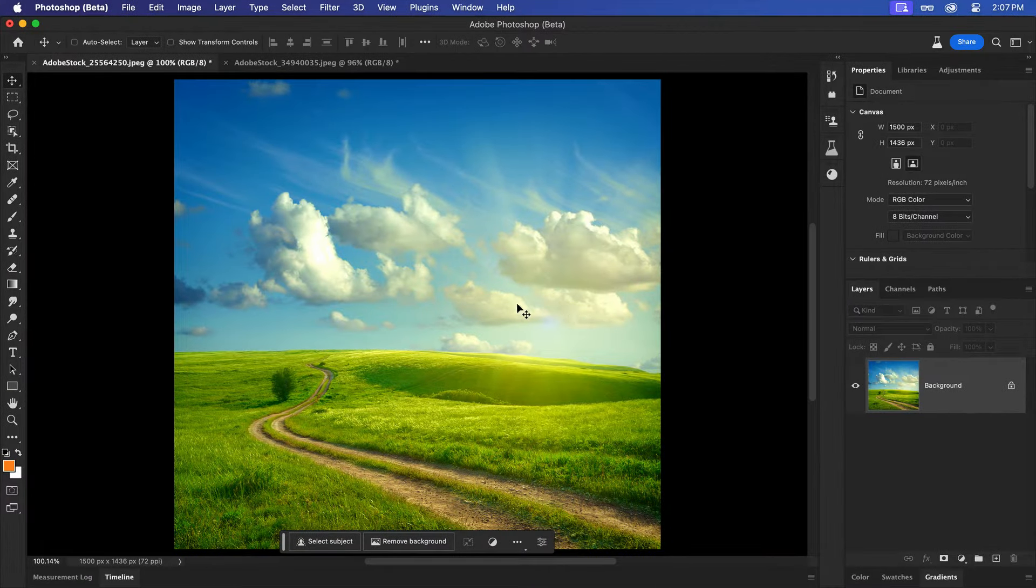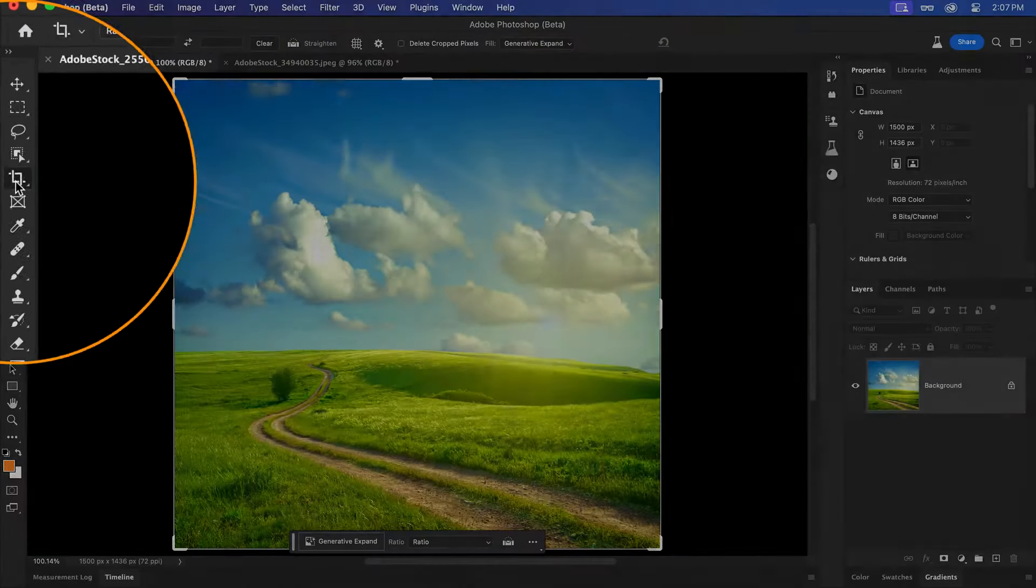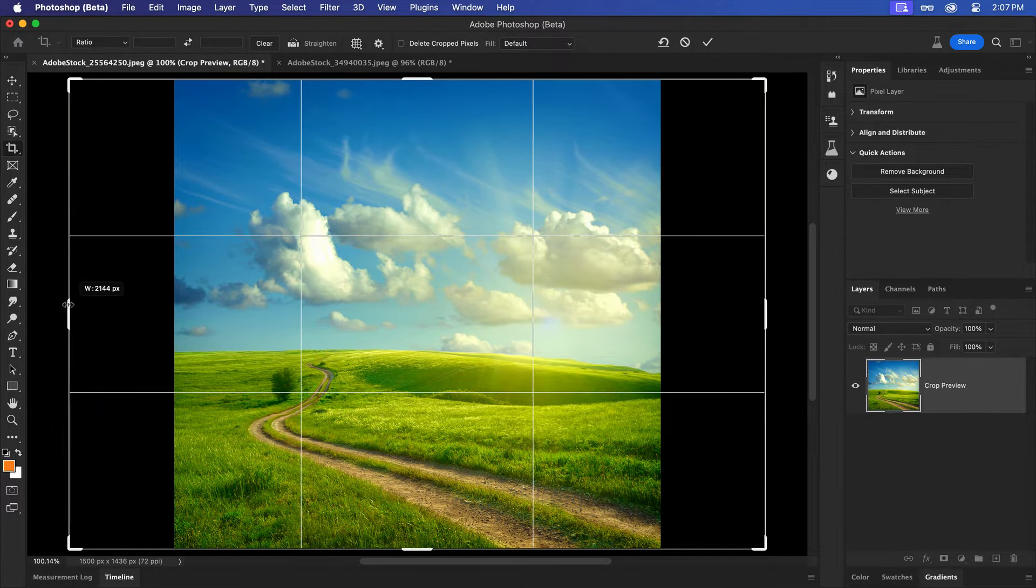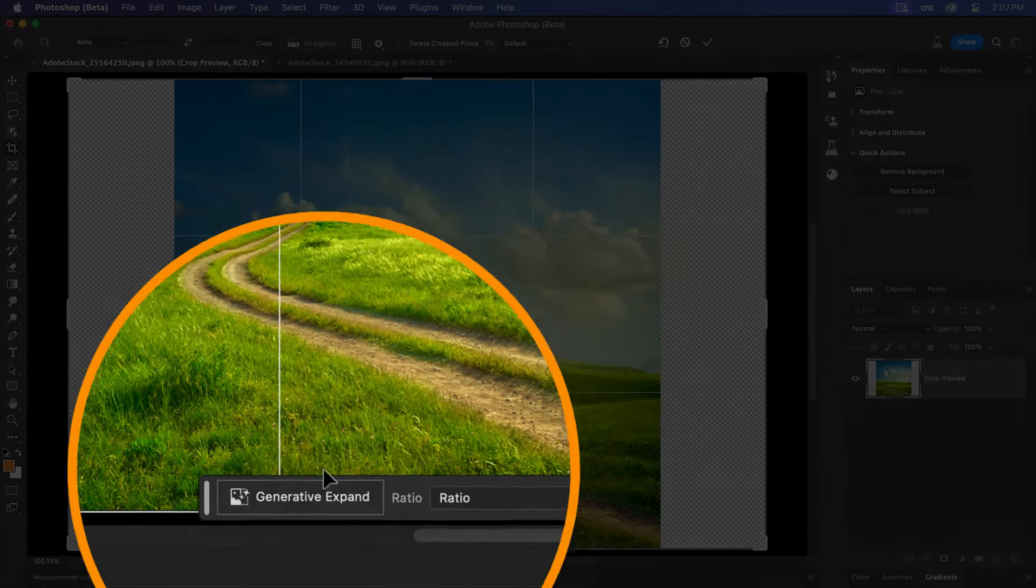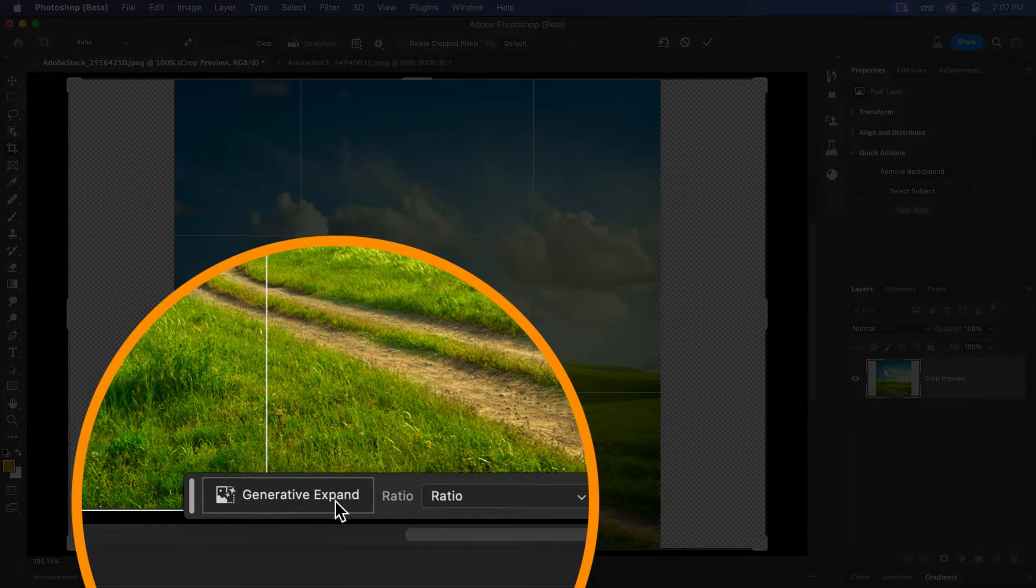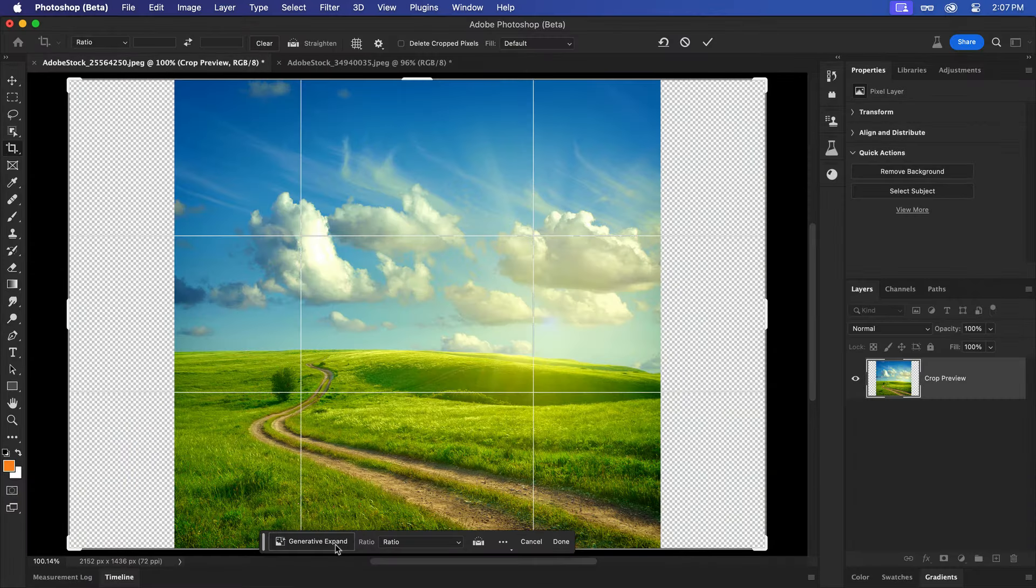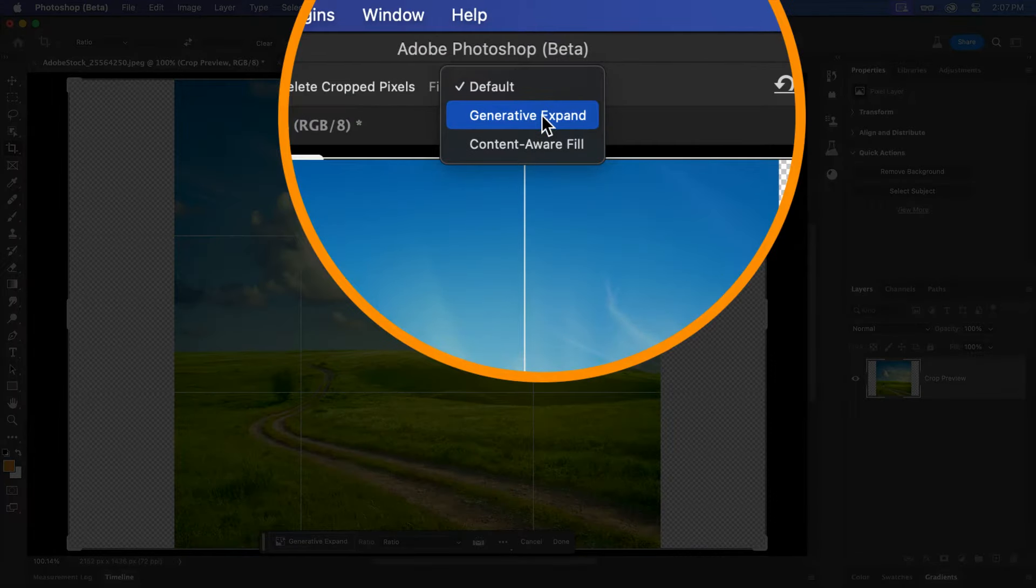With an image open, select the Crop tool and drag the handles outwards to set your desired size. You'll now notice the Generative Expand button on your taskbar and within the dropdown on your Options bar.